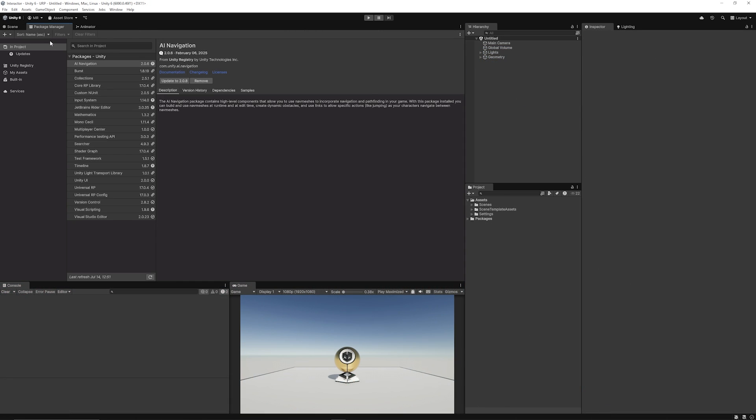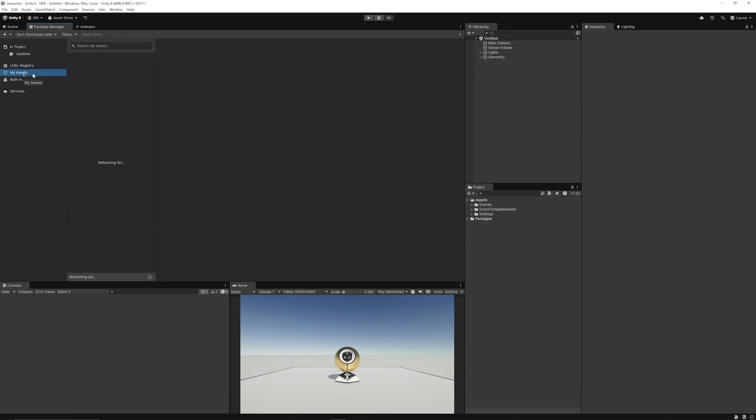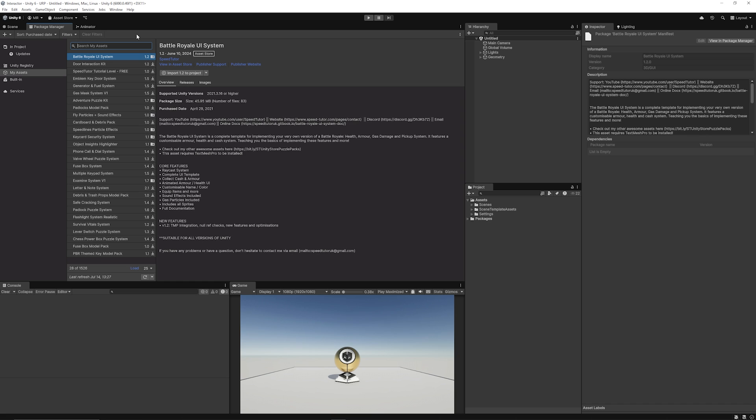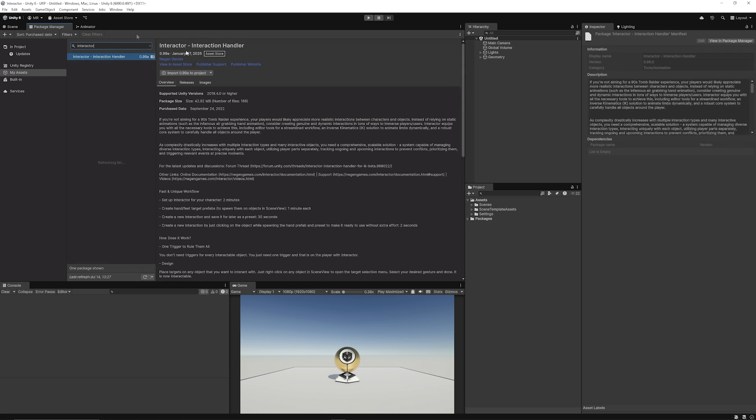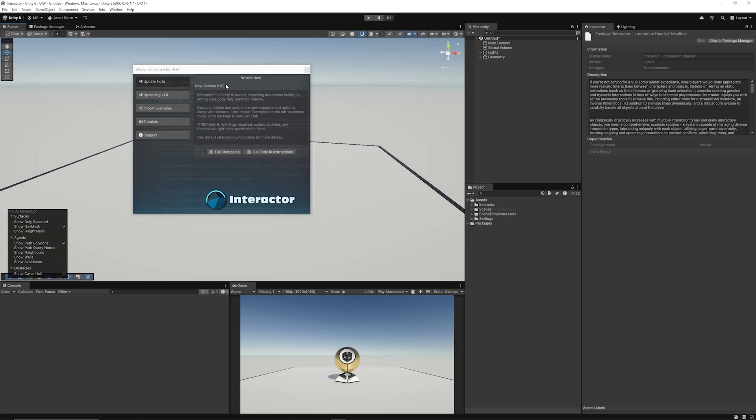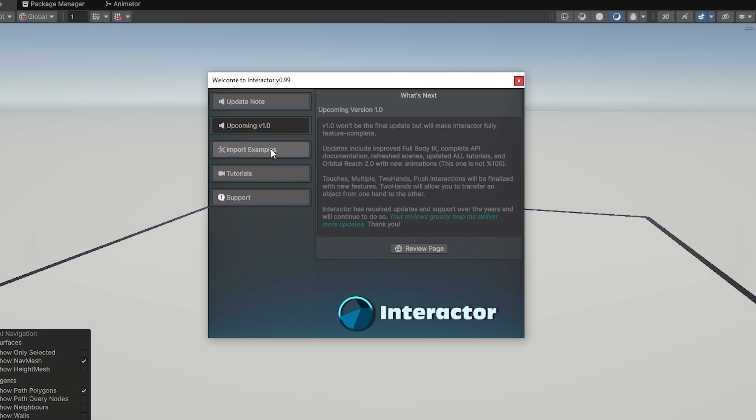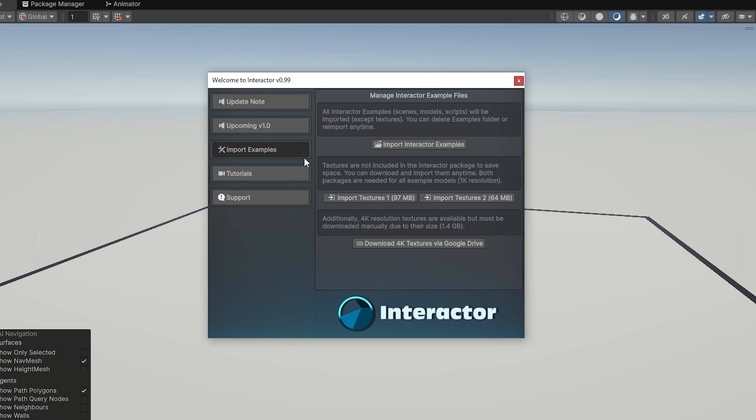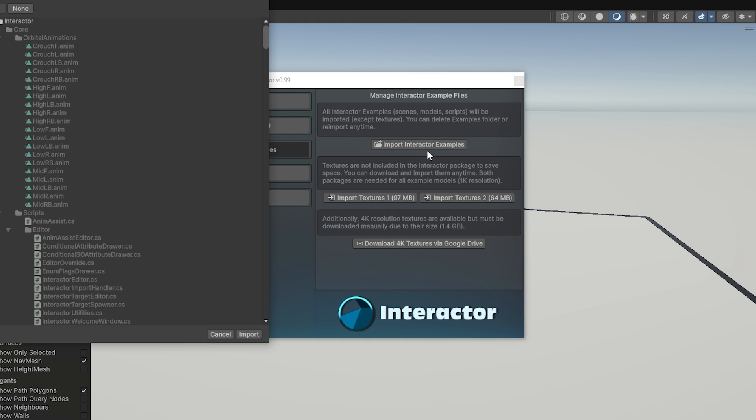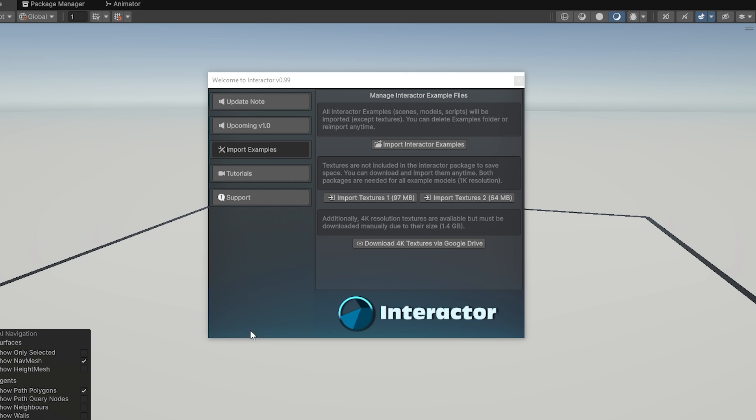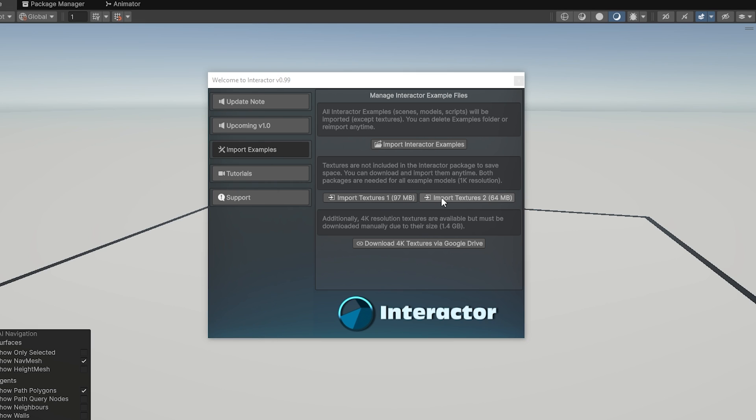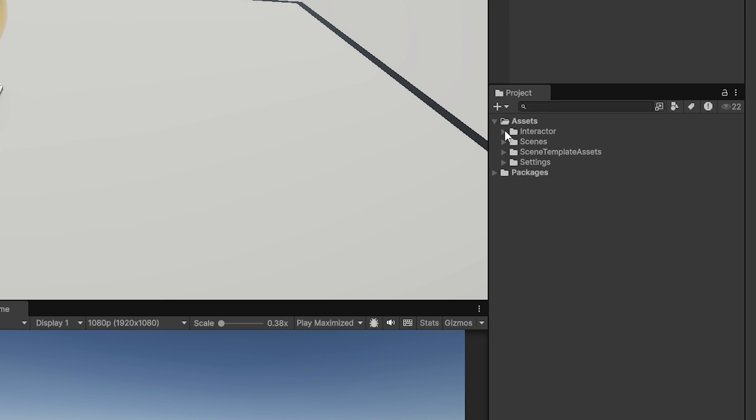If you want to install the asset, you can head over to Package Manager, go to My Assets, and then search Interactor. You can see it's Interactor Interaction Handler. As I record this, it's 0.99a. We can just download and import this into your project. Then you'll get a pop-out which will give you the update note, the upcoming features, import examples. What I'm going to do is I'm going to import the actual examples that they've got, some tutorial scenes and things to help you with setup. There are two sets of textures that you can download because they're not included in the package, just to make it nice and small.